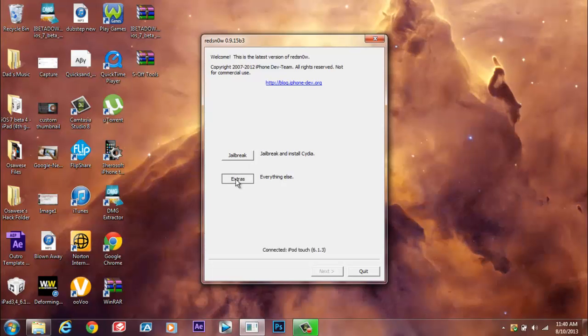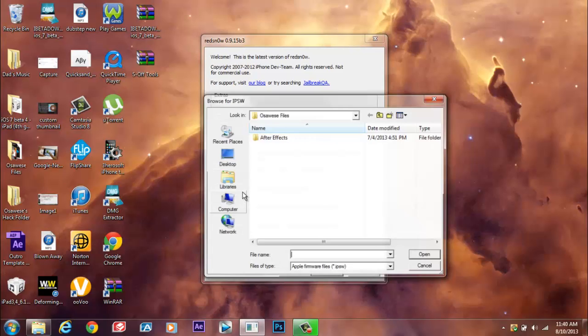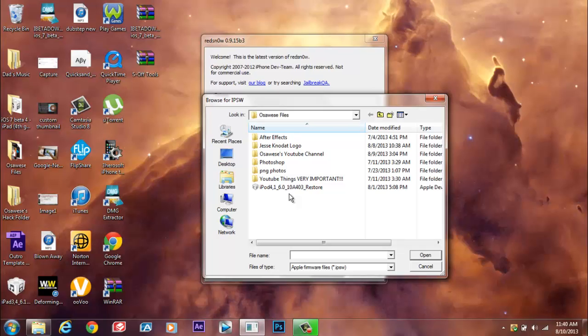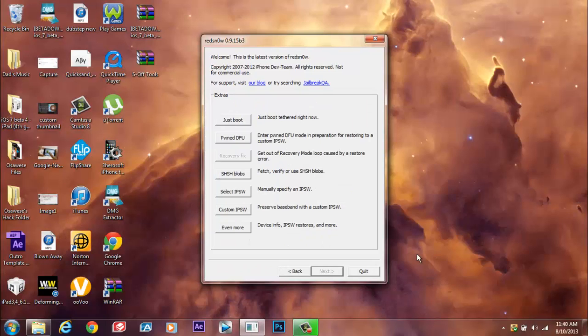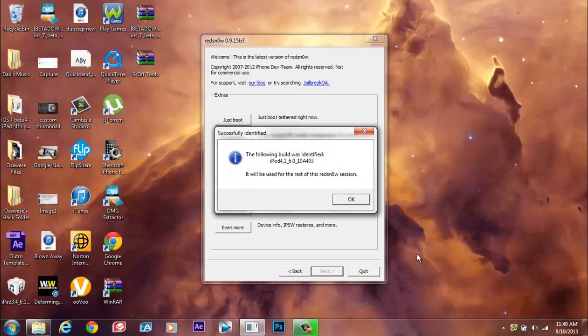What we're going to do here is press extras, select IPSW, and look for the 6.0 IPSW that's the thing that you should download. Why? Because we want to trick RedSnow to thinking that we're running the 6.0 firmware. So once you have it for your selected device, just press open and that is what we're going to be using for the rest of the video. Just click OK.